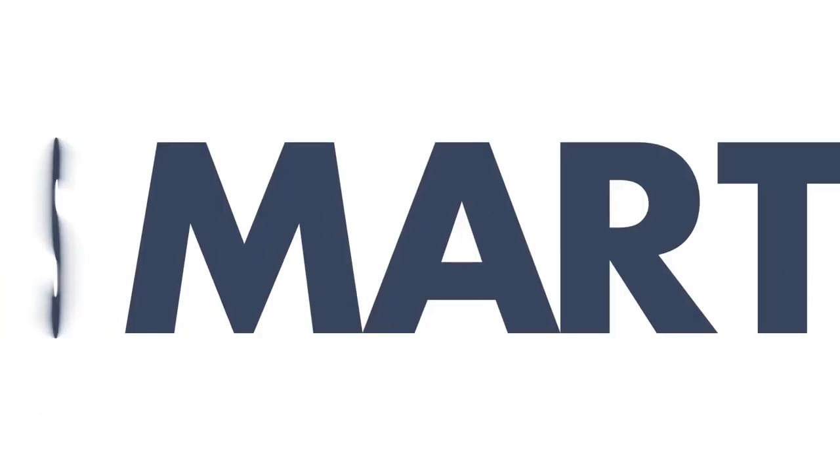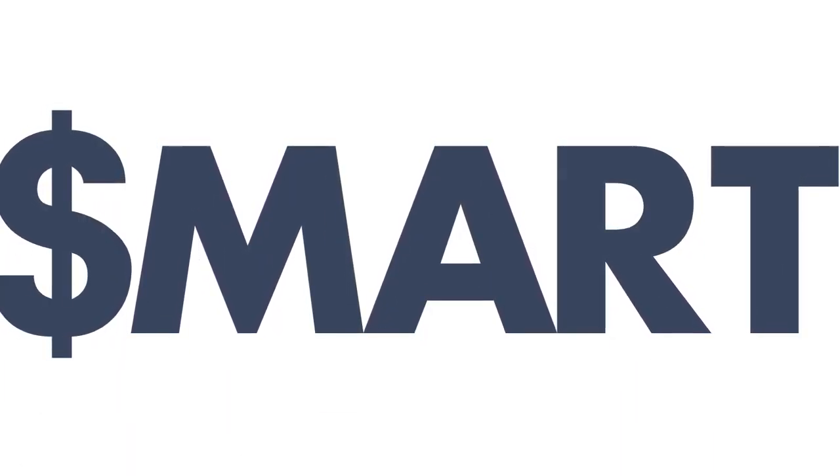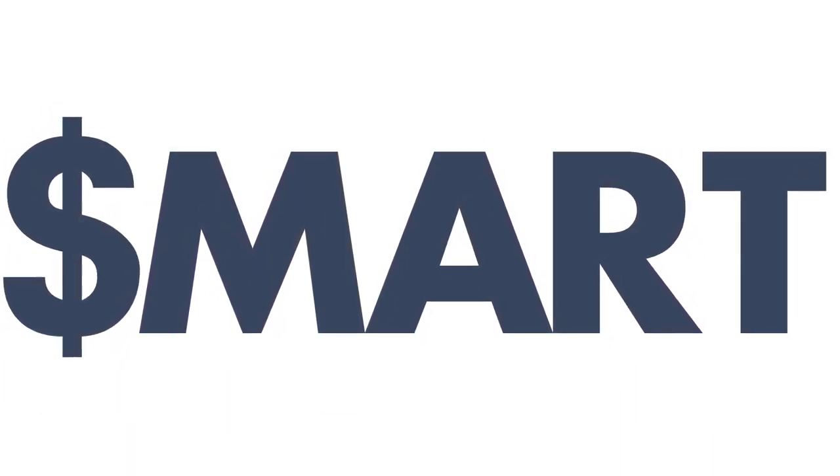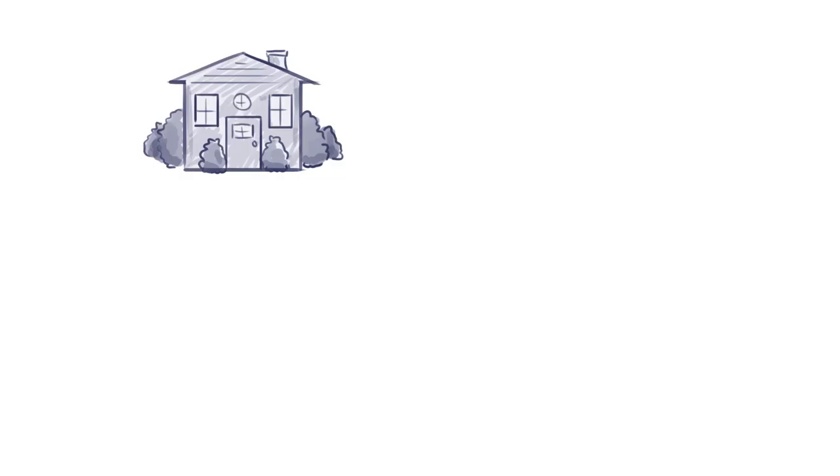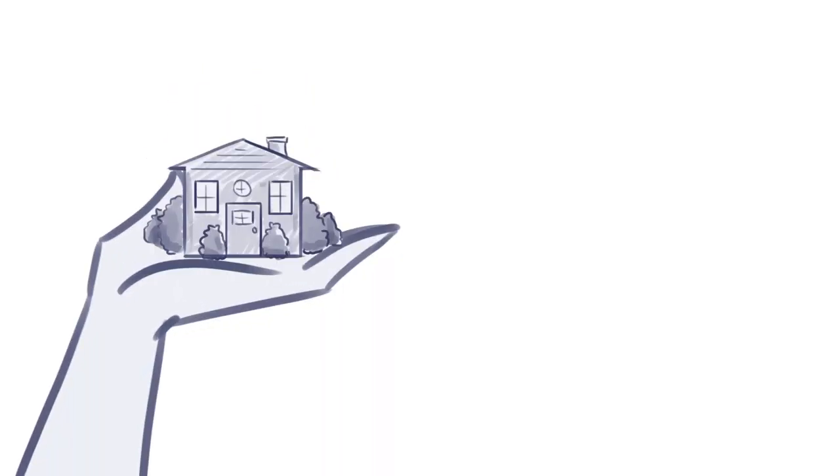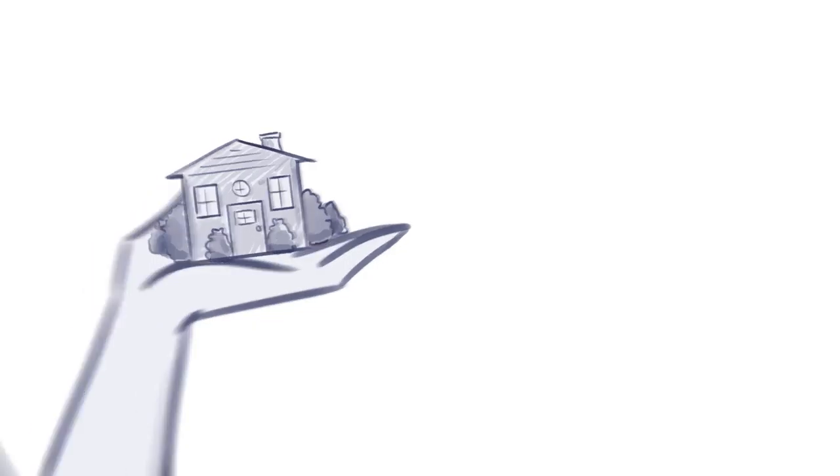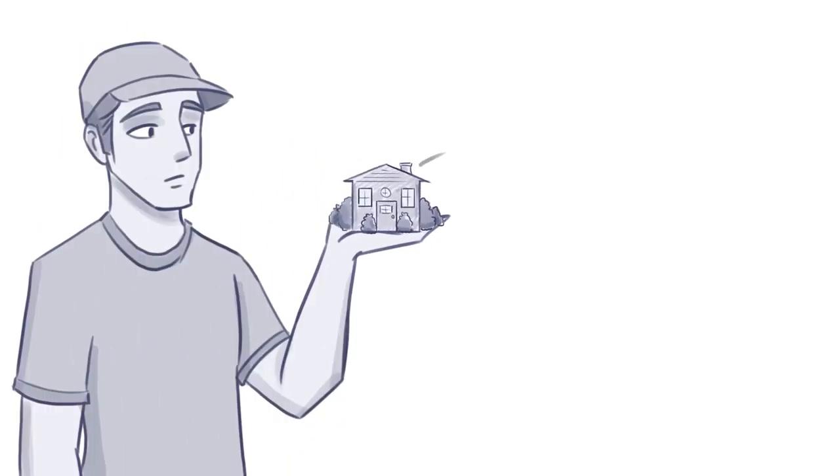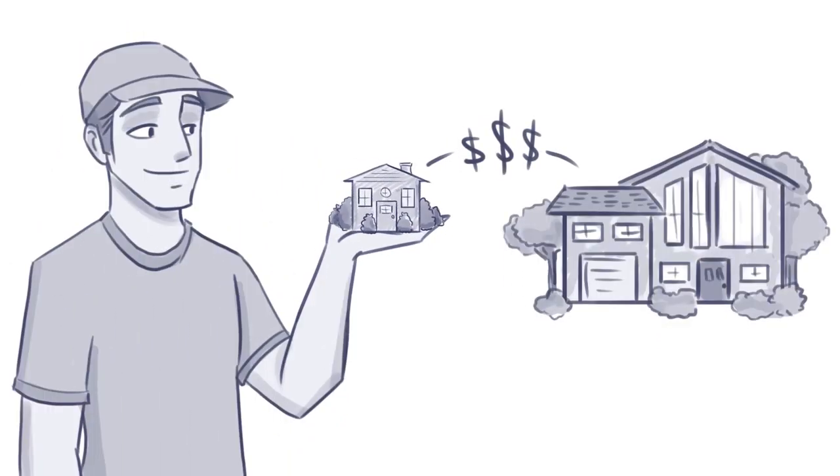Are you ready to make a smart financial move? What if you take the house you've owned for several years now, the one you put a smaller down payment on when you were just getting started, sell it, and use the equity as a down payment for a new one?